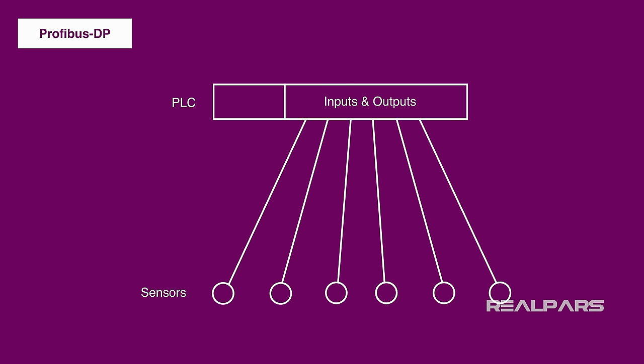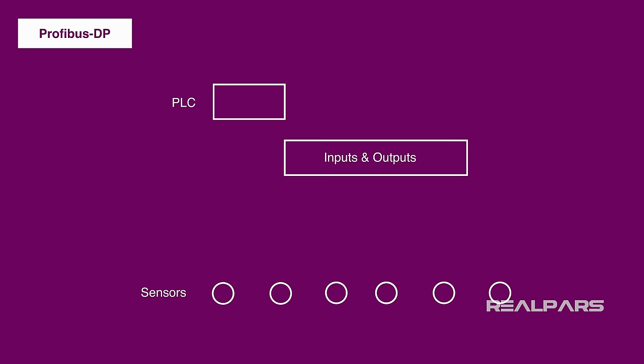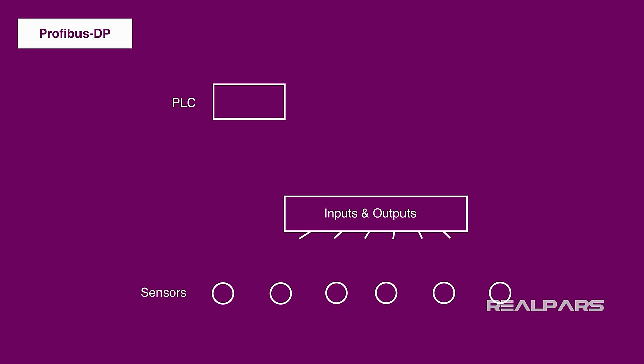But by moving them to the factory floor next to the sensors, we decentralized these IOs, or the Peripherals, hence the DP designation. So that's why we call this type of Profibus, Profibus DP.